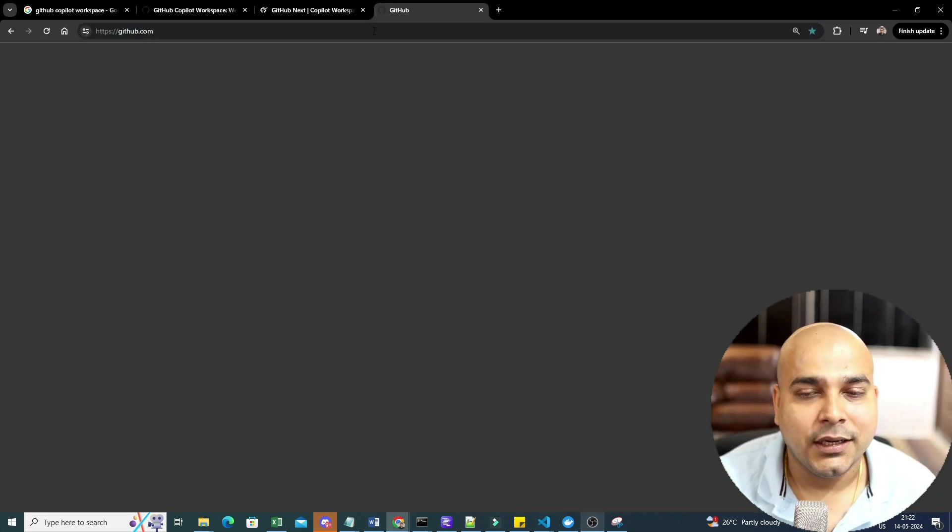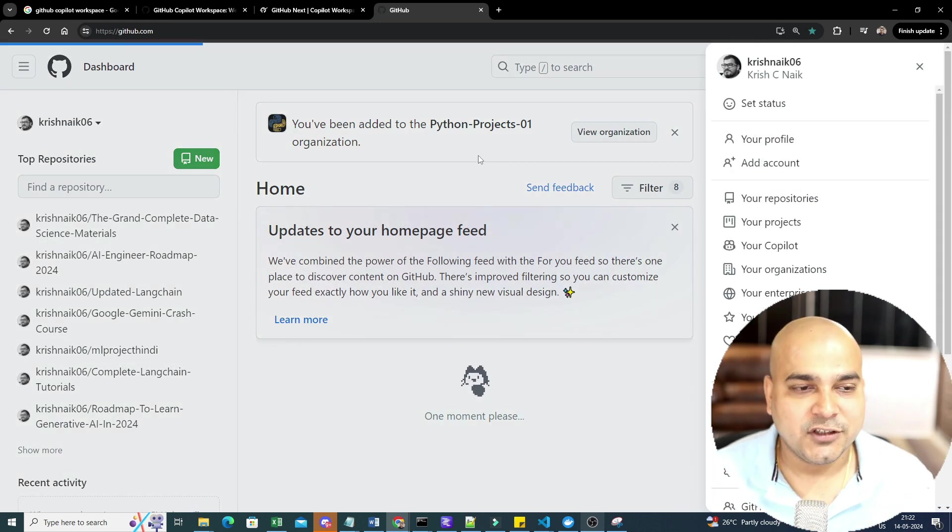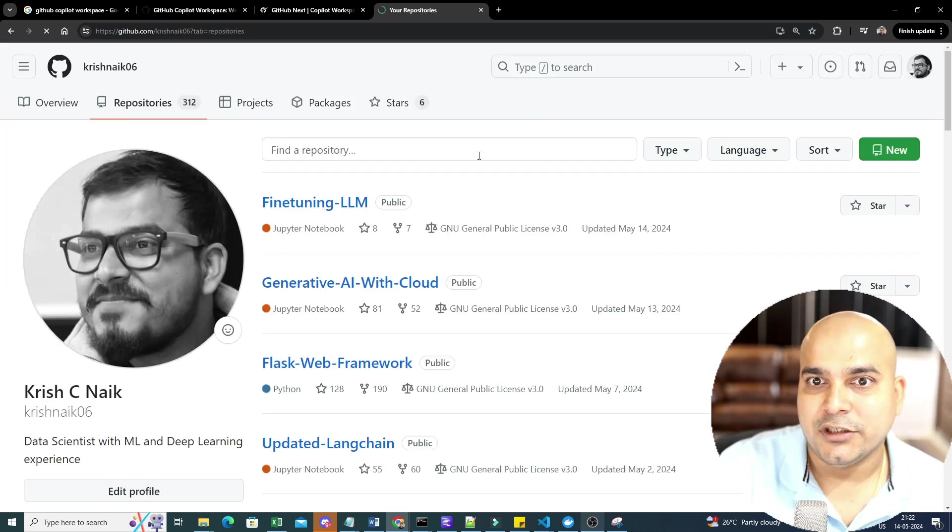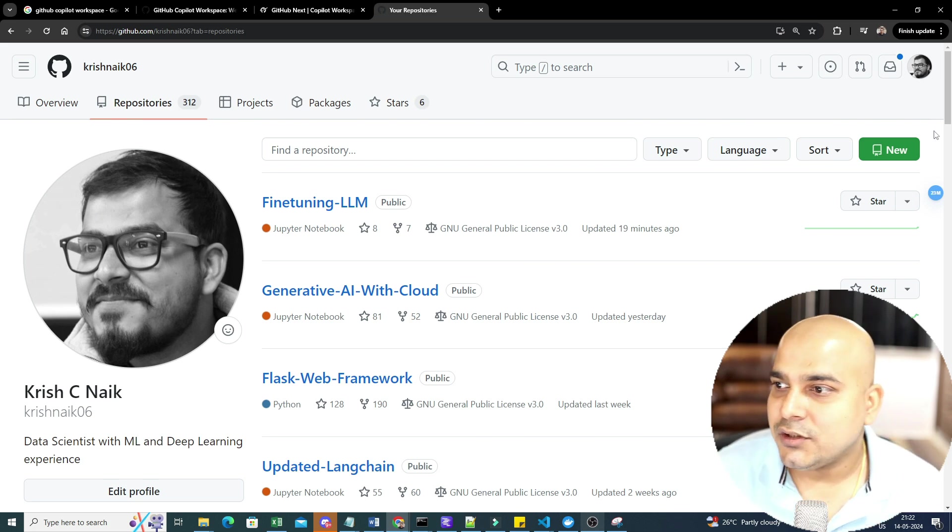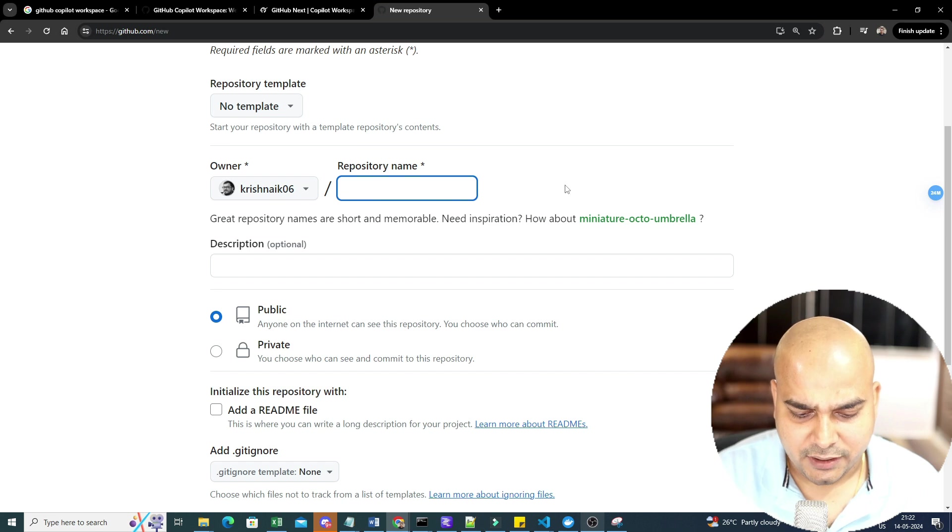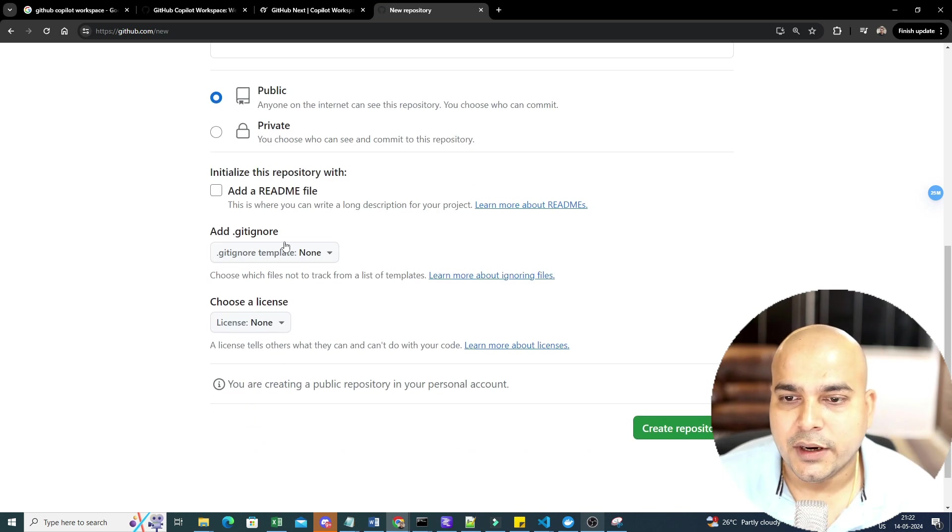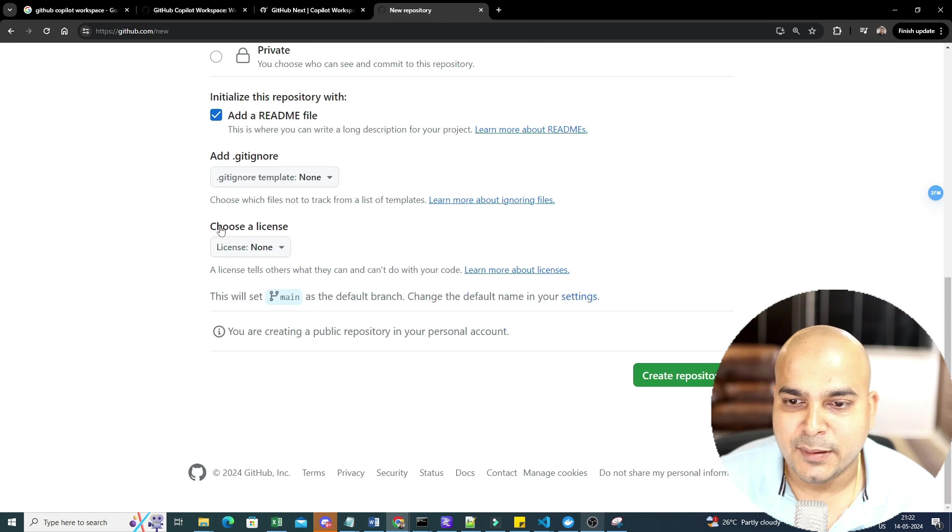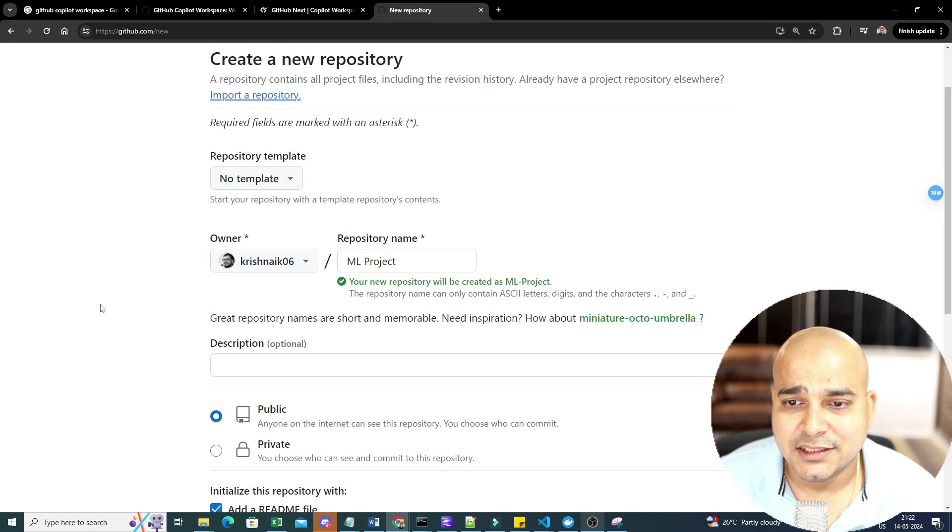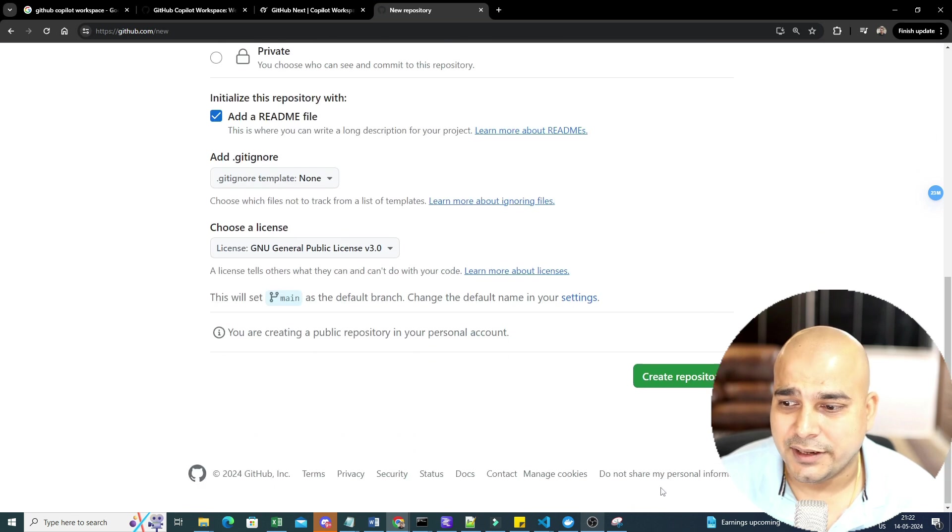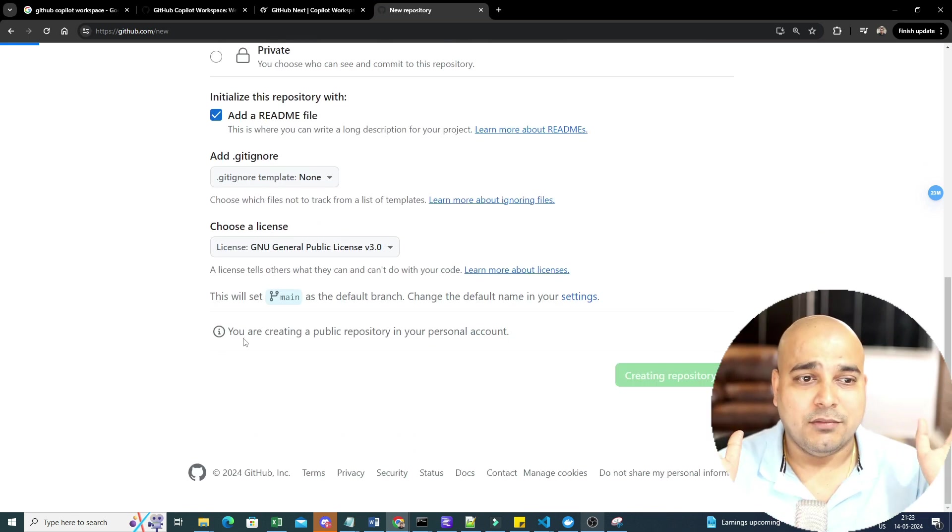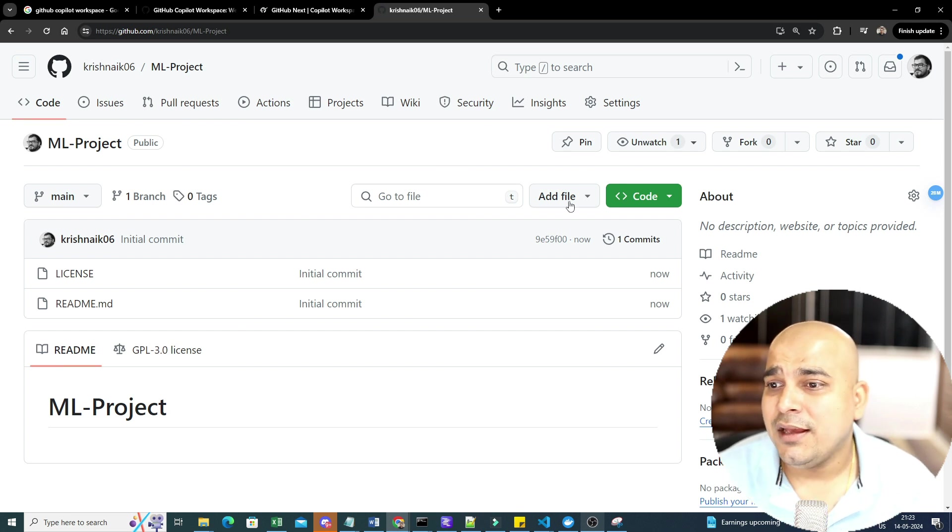So I'll just go to my github.com. I will just go ahead and create my new repository. First of all, I'll just show you when I'm probably creating any project from scratch, how I'll be able to create it. So here, let's go ahead and write some ML project. And I will just go ahead and do this. I'll say add a README file. Let's keep it public. General public license. I'll just go ahead and create one repository. And it is a complete empty repository here. You can probably see that. I'm not doing anything. I've just written some ML projects over here.